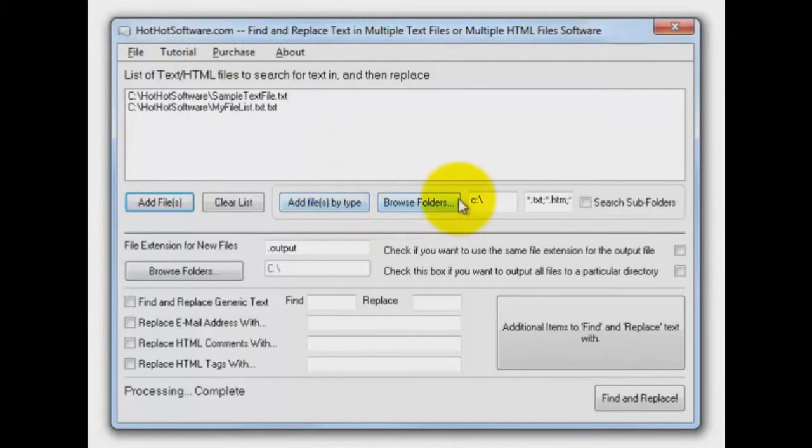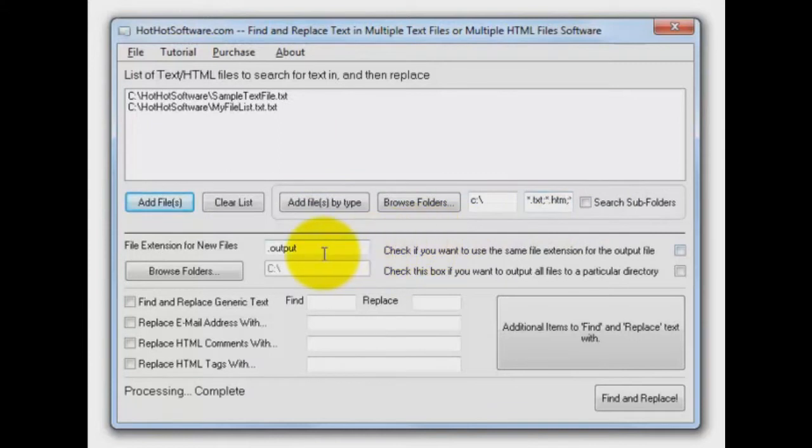You can also do it by looking at folders and subfolders and search recursively for text or HTML files. And then you can create your file extension and so on for your output files.